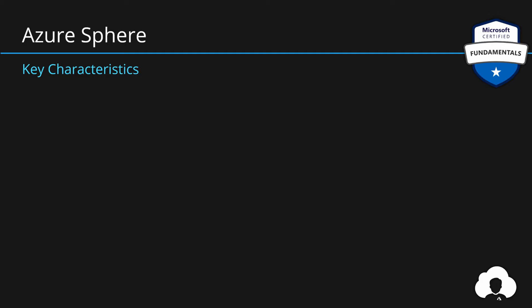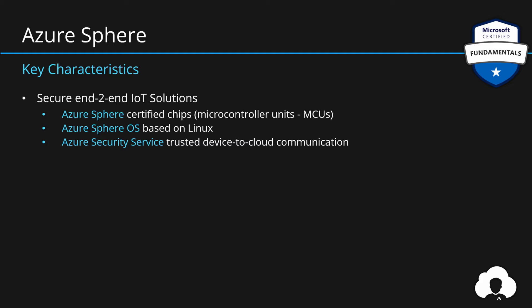All of that is done to achieve one thing: to build secure end-to-end IoT solutions by creating standardized certified chips, by creating a secure operating system, and providing a secure channel to communicate between devices in the cloud. So as you can see, Azure Sphere is something bigger than just a service. It's a set of tools for secure IoT solutions.